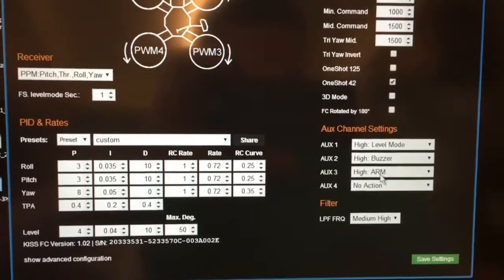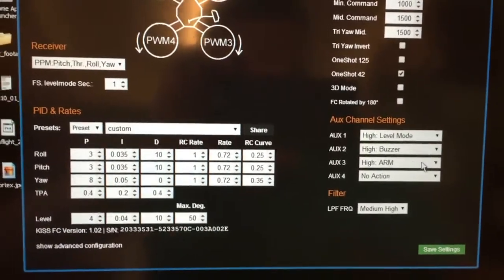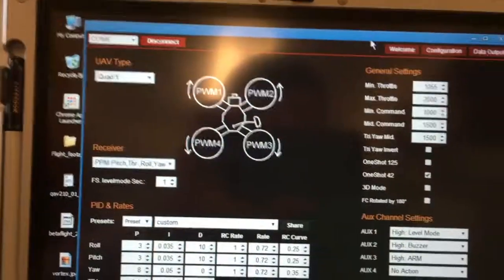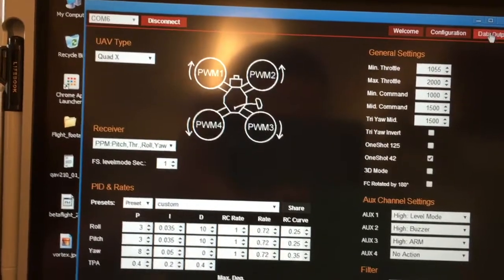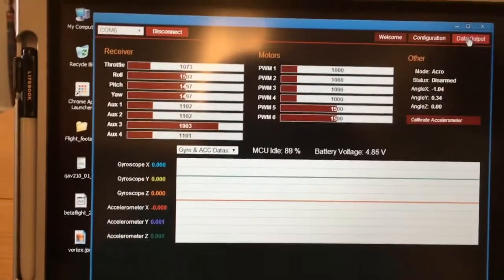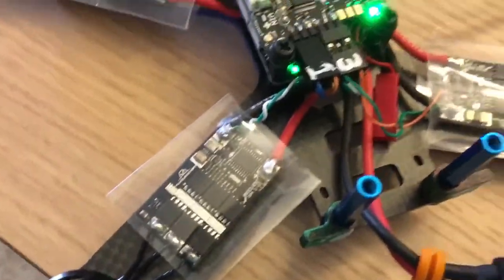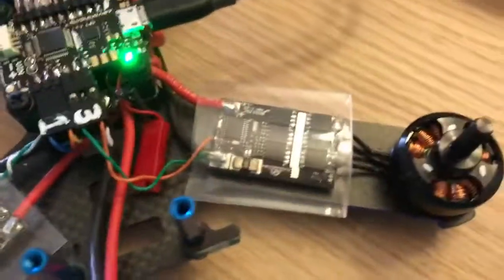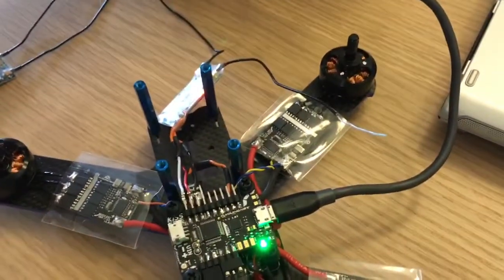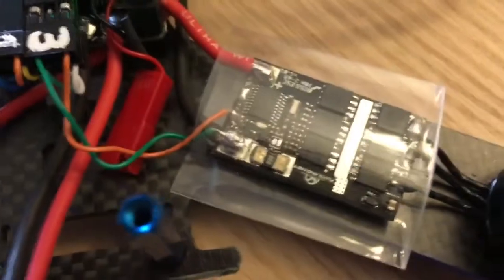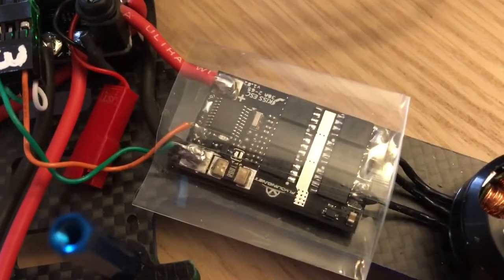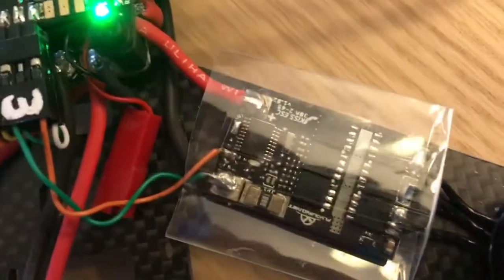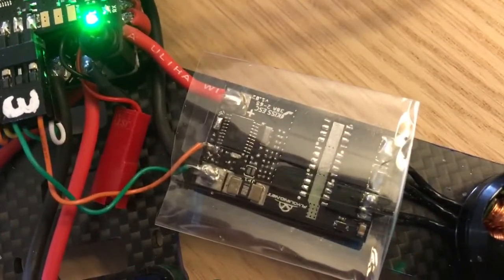In configuration, the aux 3 is set to arm on high. My aux 3 is that one and it doesn't look like my ESCs are getting a signal, so they're not arming. Here is a close-up of motor 3, the 30 amp kiss ESCs.